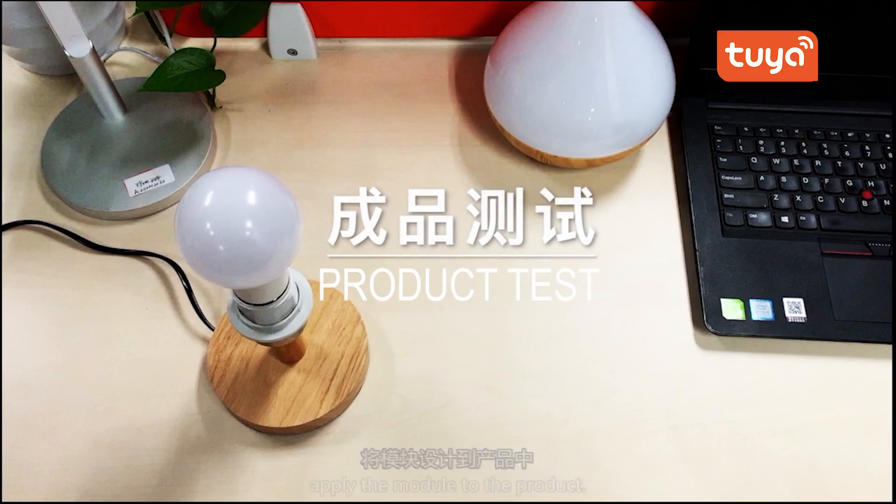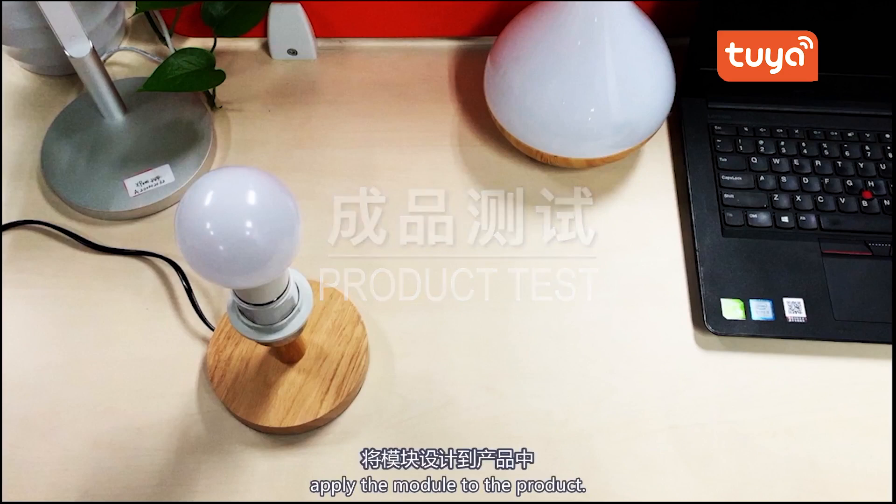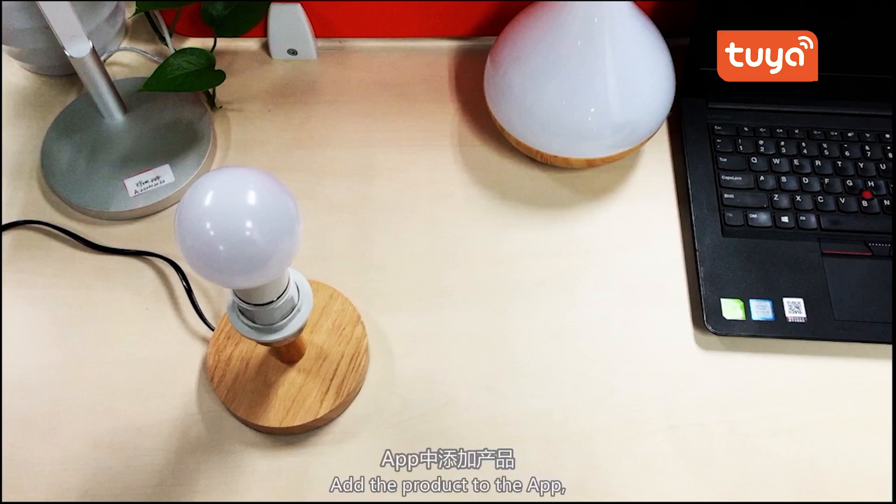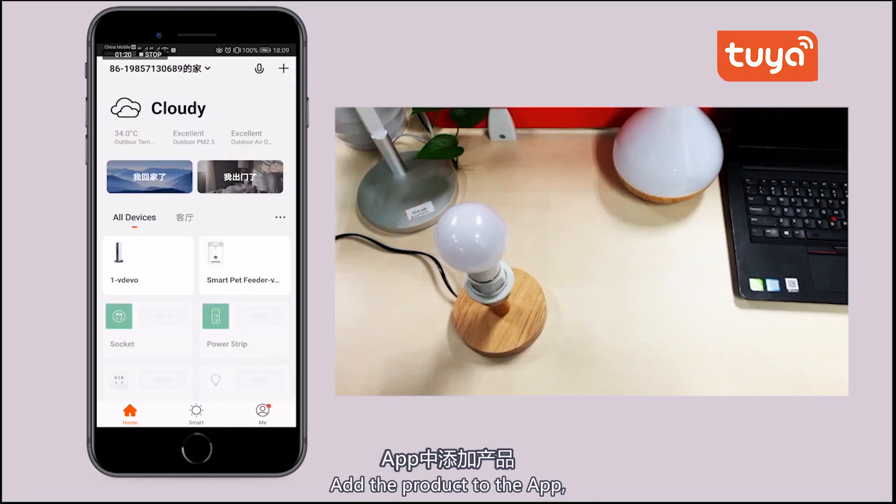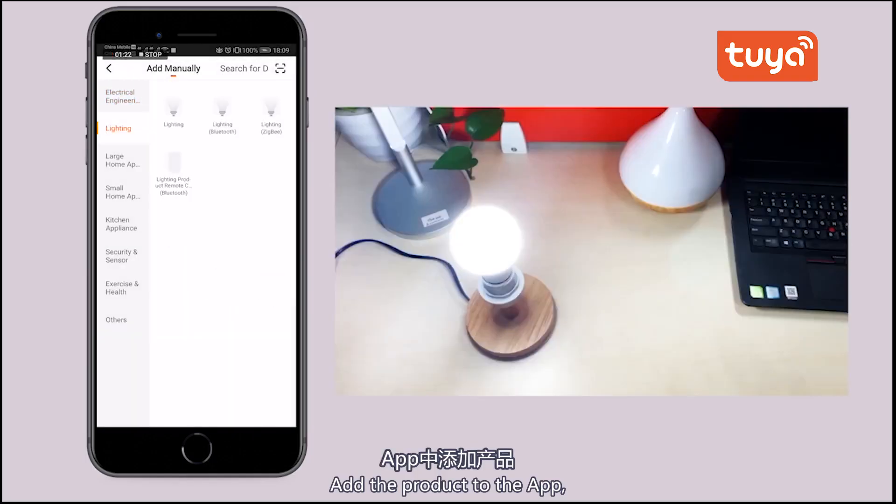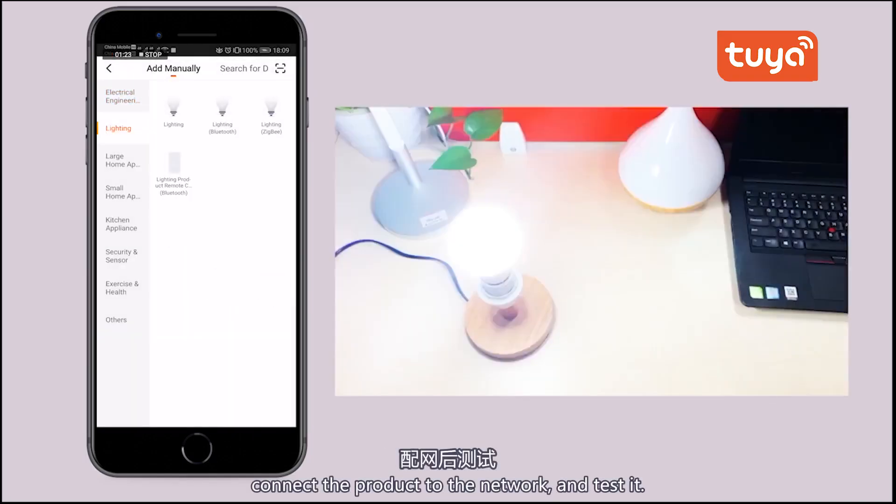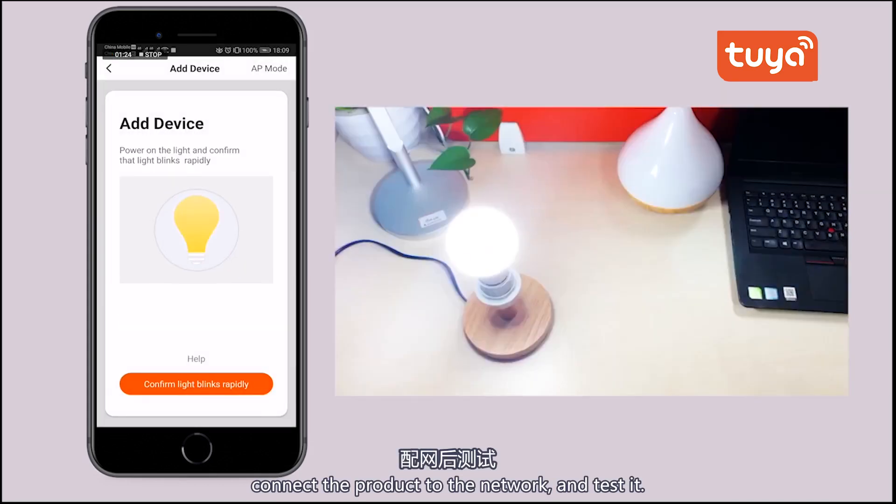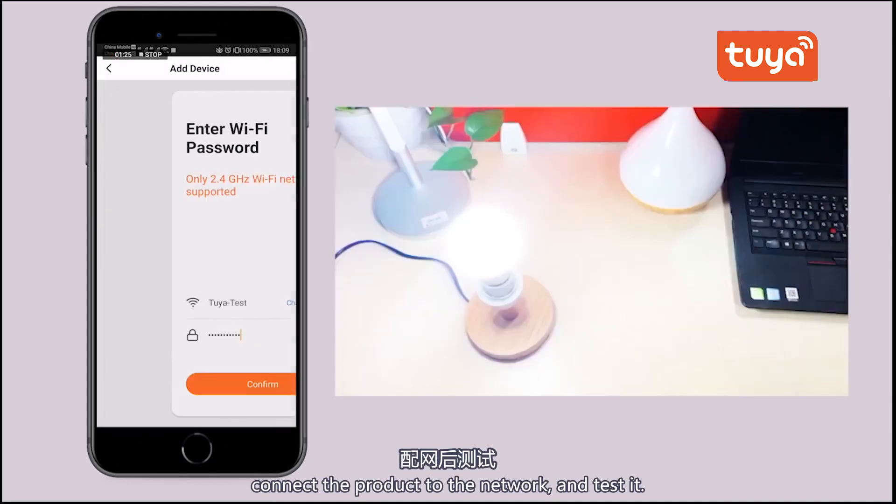Finally, apply the module to the product. Add the product to the app. Connect the product to the network and test it.